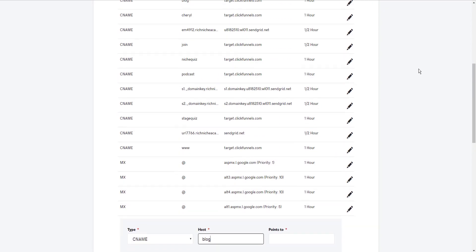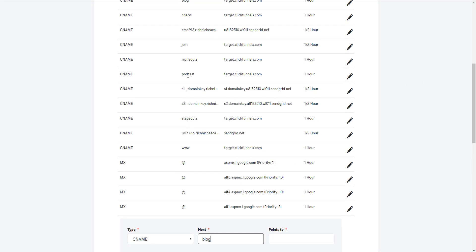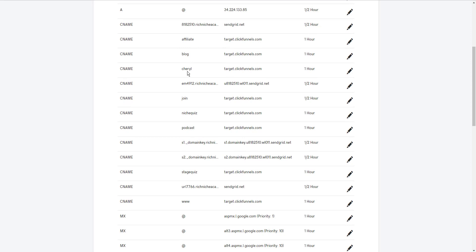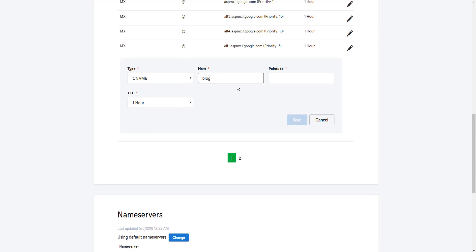As you can see up here, I created joined for my membership. I created Cheryl. That's the home. That's all about me. Blog, affiliate. I guess what I'm saying is the confusing part about every other video I've watched is no one says the name, the subdomain name literally gets created by putting it in this line.